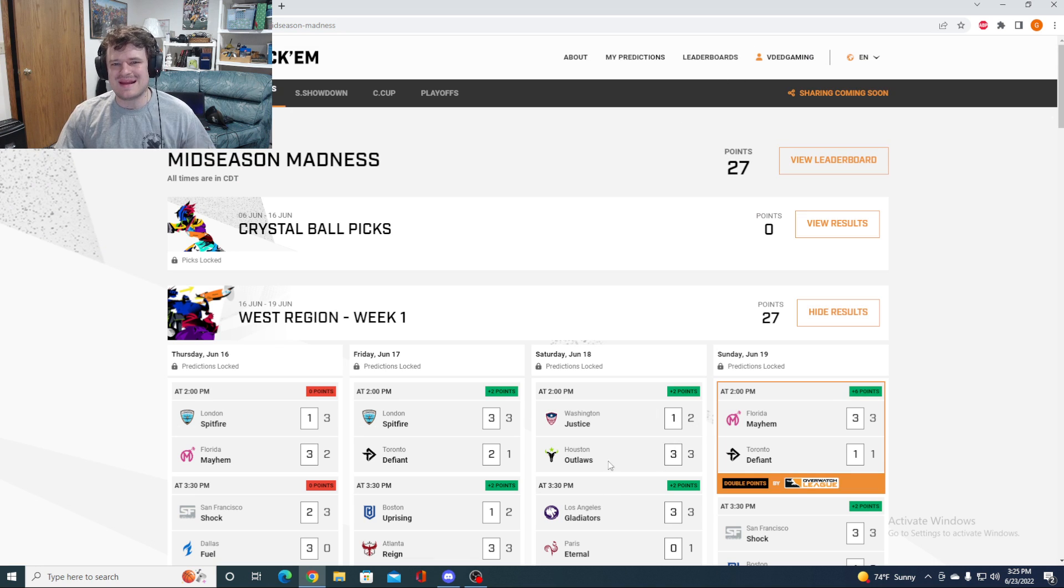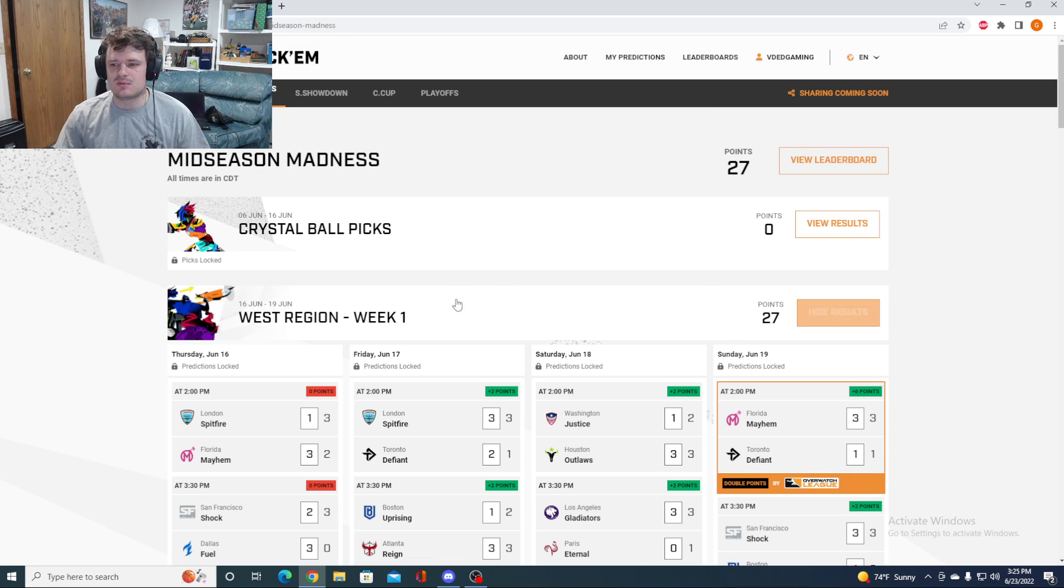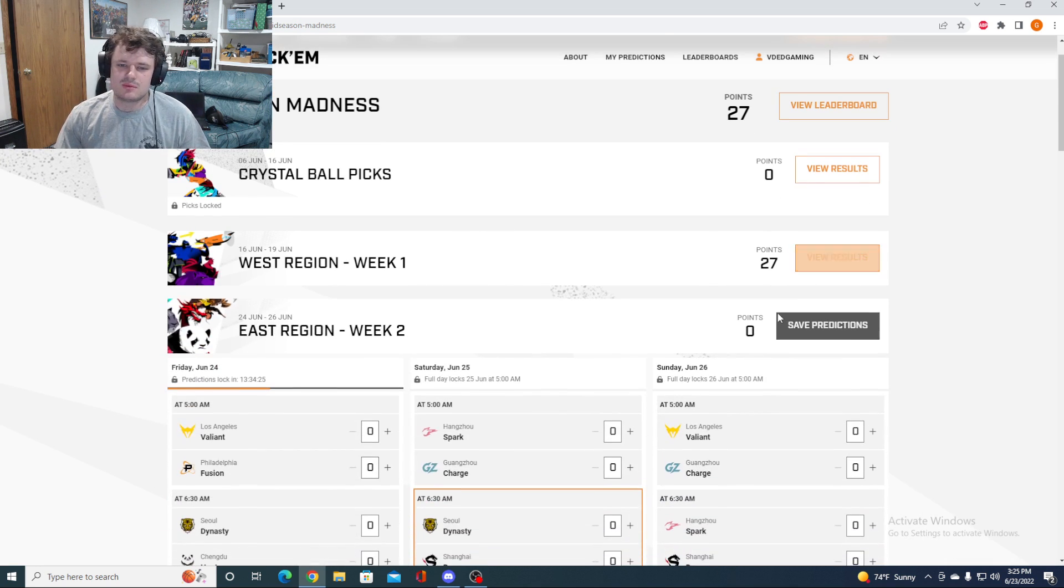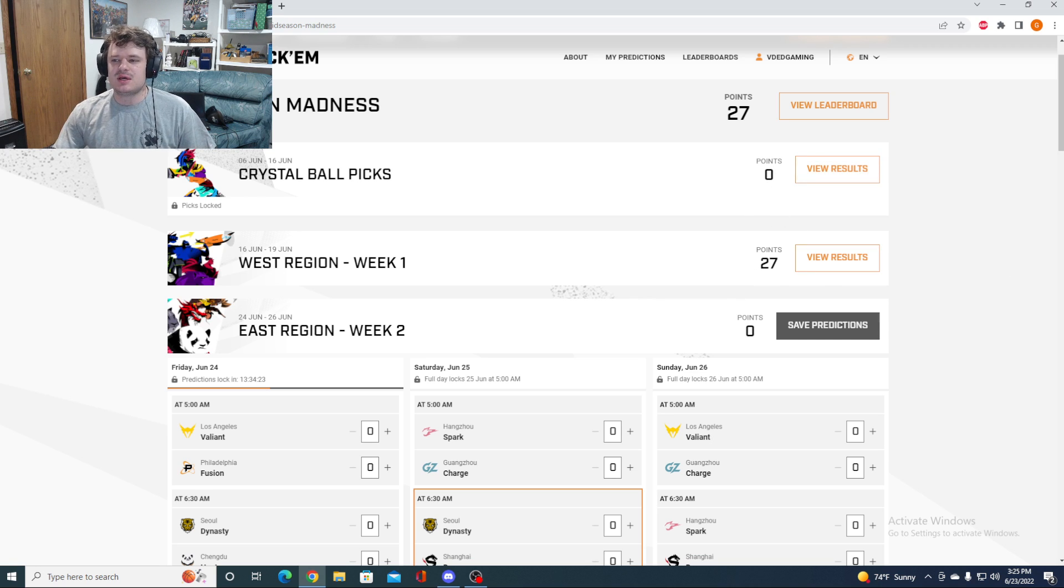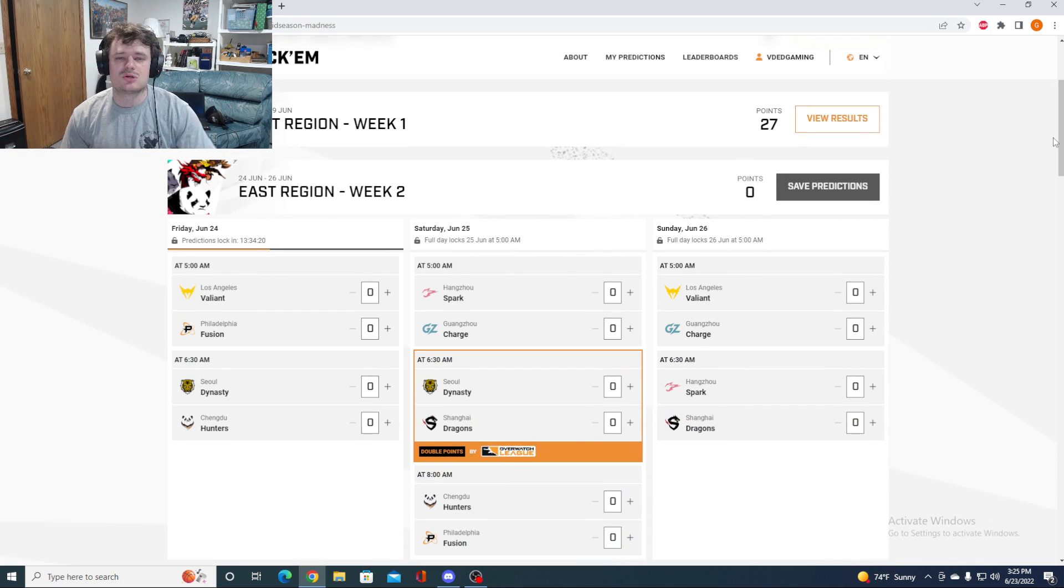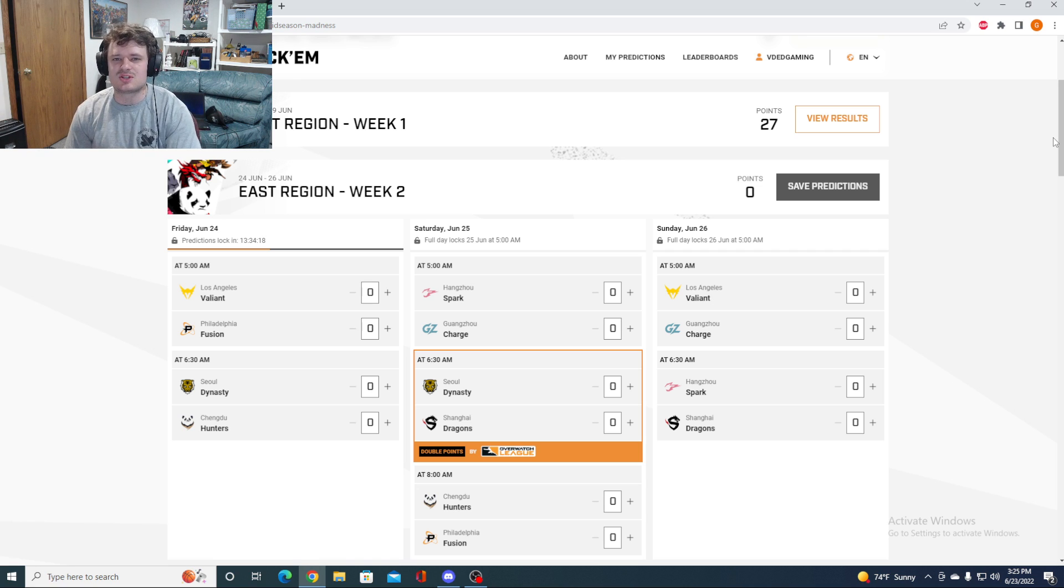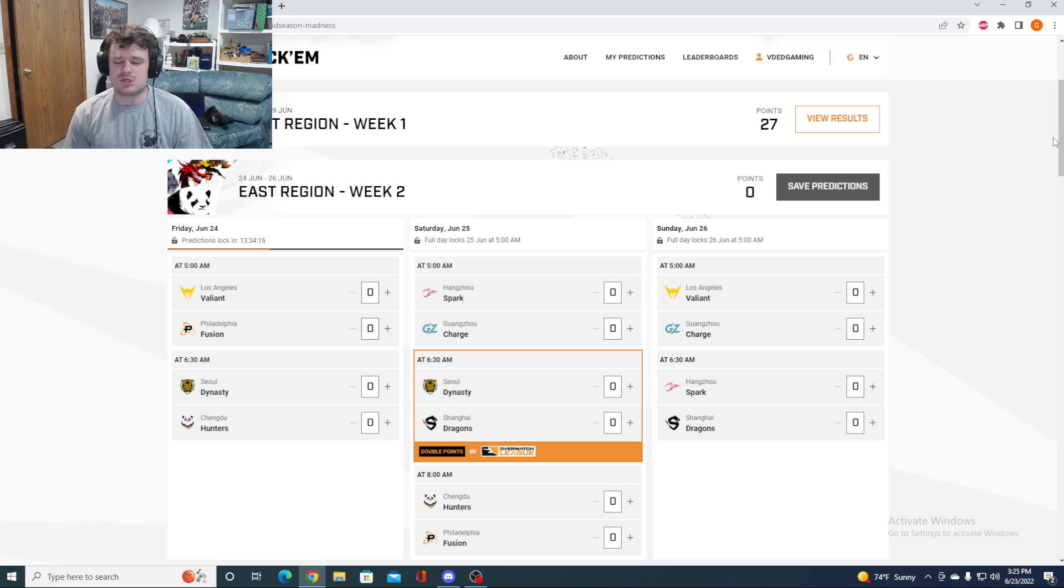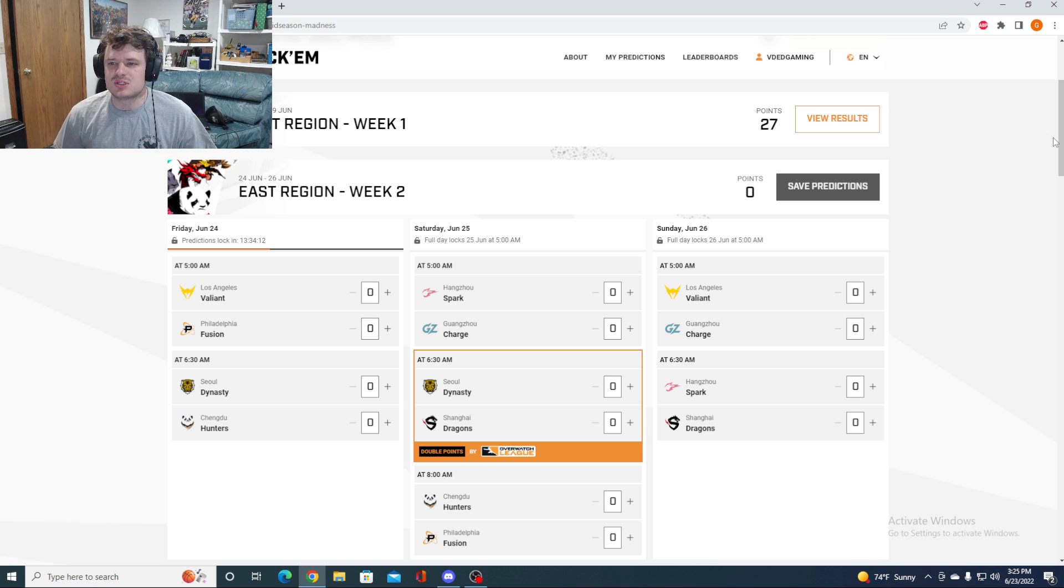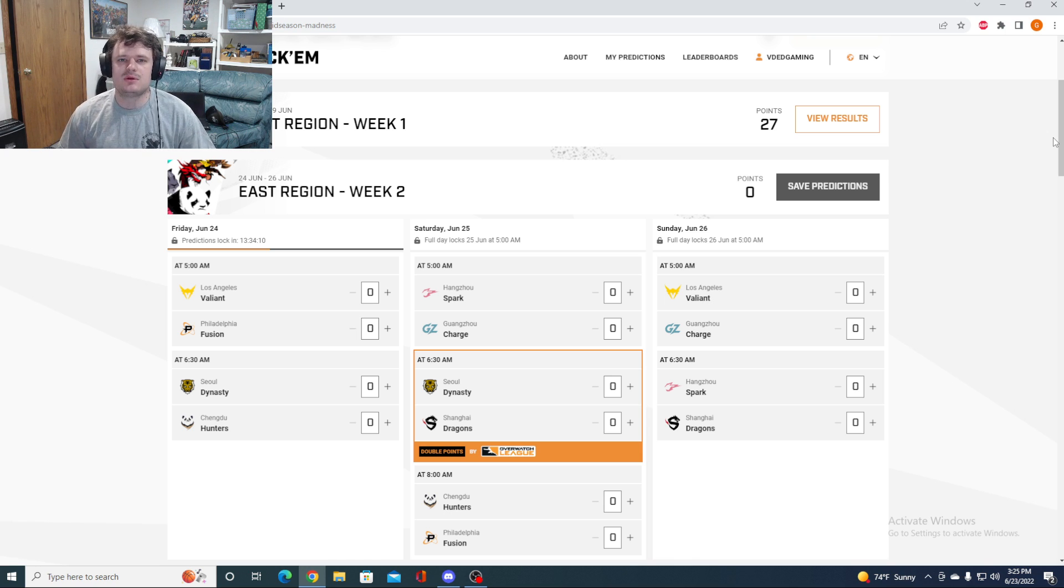Leaderboards aren't quite out yet. I was trying to view them earlier. But yeah, I was pretty happy about last week's picks. In terms of the meta, we saw a bunch of Sojourn, as I'm sure you saw if you watched, which is awesome. She's really, really fun to watch. I do think she's going to get balanced and tuned down the next patch.